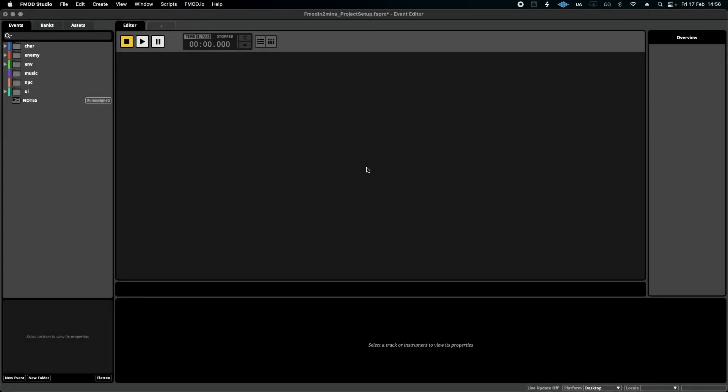Hello and welcome to FMOD in 2 Minutes, the series for beginners in game audio implementation. Today I thought it would be really cool to talk about how to set up your project for the very first time.